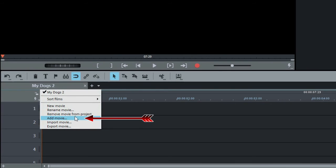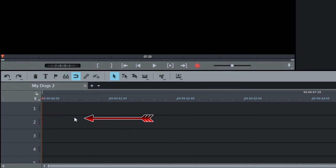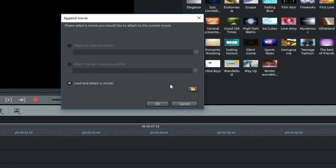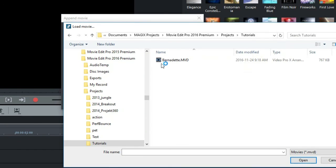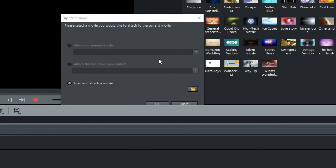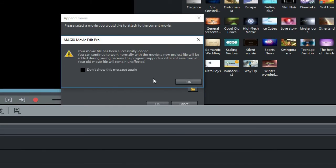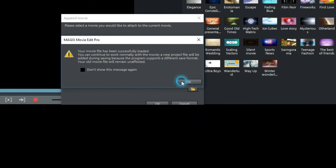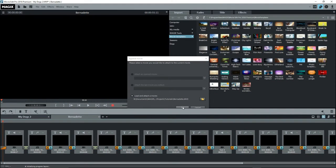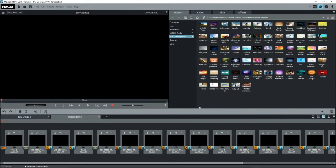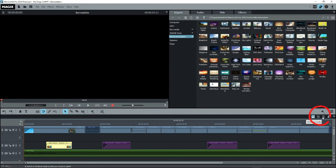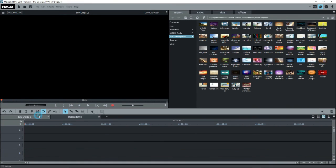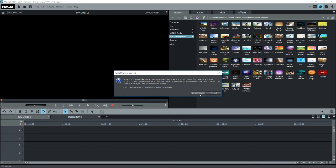Then open a new project, click on the arrow beside the name of the movie, and select Add Movie. Import the MVD file that you just saved. And when it comes on the screen, you have to accept this, and it should open up in storyboard mode. Now you can switch it to timeline mode and edit it. And you can just delete the default movie that opened up here.